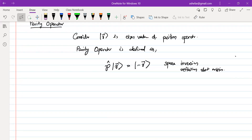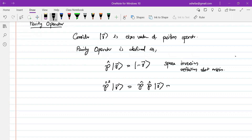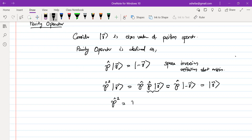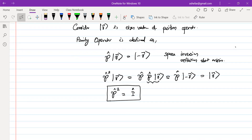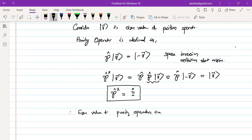If the parity operator acts twice on a vector, that would be P times P times ket r. Acting P on ket r gives minus ket r, and acting once again gives back ket r. So the P-squared operator is nothing but the identity operator. Therefore the eigenvalues of the parity operator are plus one or minus one — these are the two possibilities.